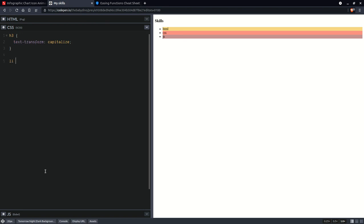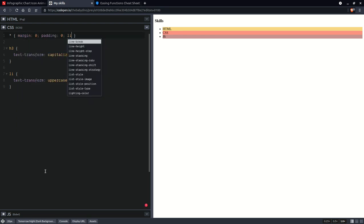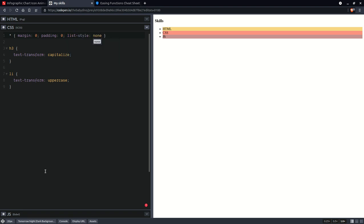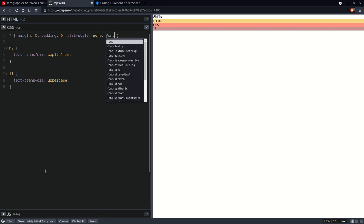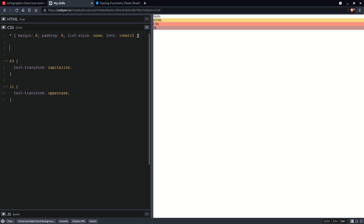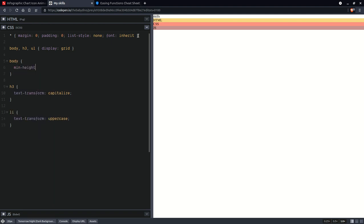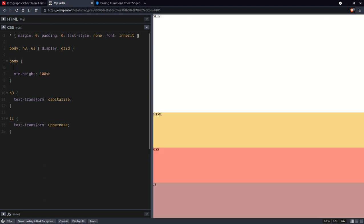So we're going to have our heading with text-transform capitalize. On the list items we're going to have text-transform uppercase, and something like a basic reset — margin 0, padding 0, list-style none — and also font inherit. If you've seen my previous videos, I like to do something like this on the body and other elements. In this case it's going to be the heading and the list — we're going to set display grid. Then on the body we'll set a minimum height, and place-content is going to be at the end vertically and at the start horizontally.